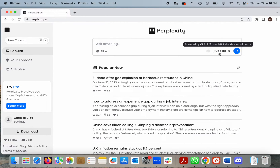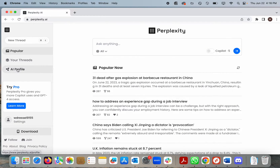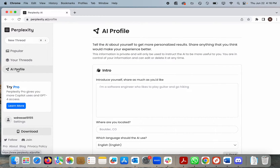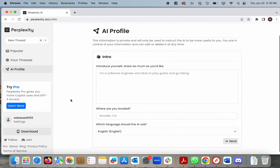You only need to provide an email address and username to sign up for an account, or you can use your Google or Apple ID. The AI profile allows you to enter whatever information you think would help personalize your AI experience, as well as your location and language preferences.